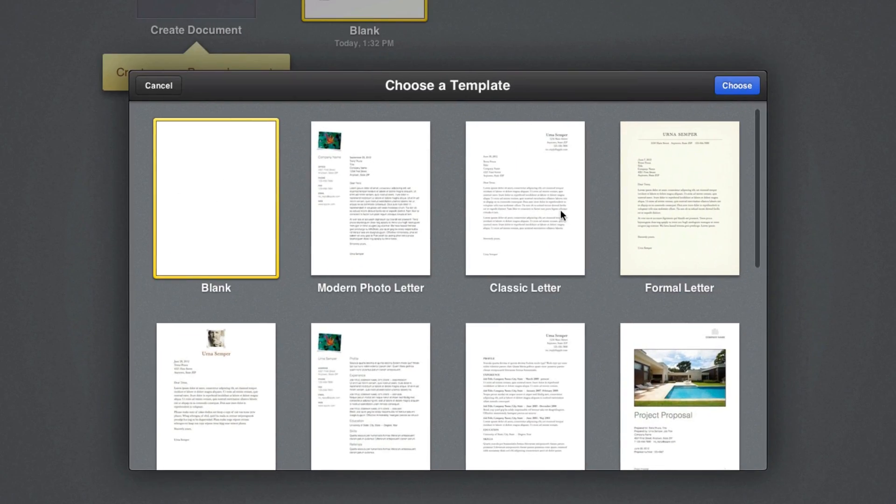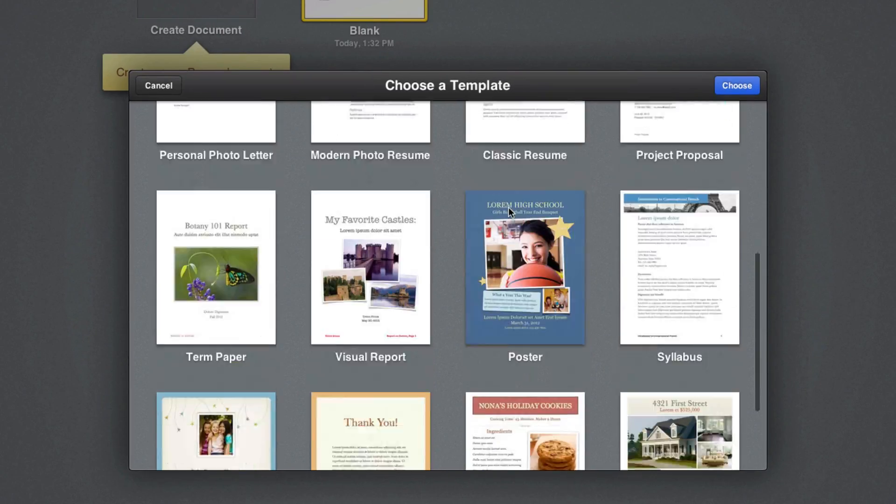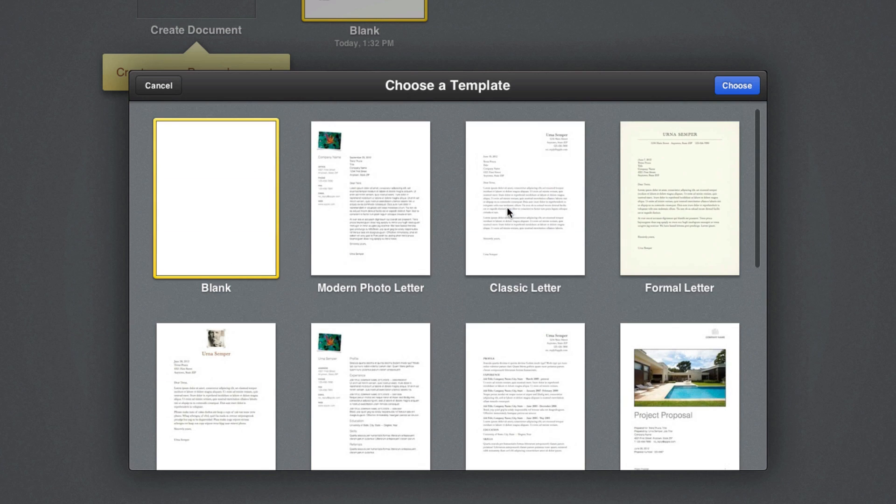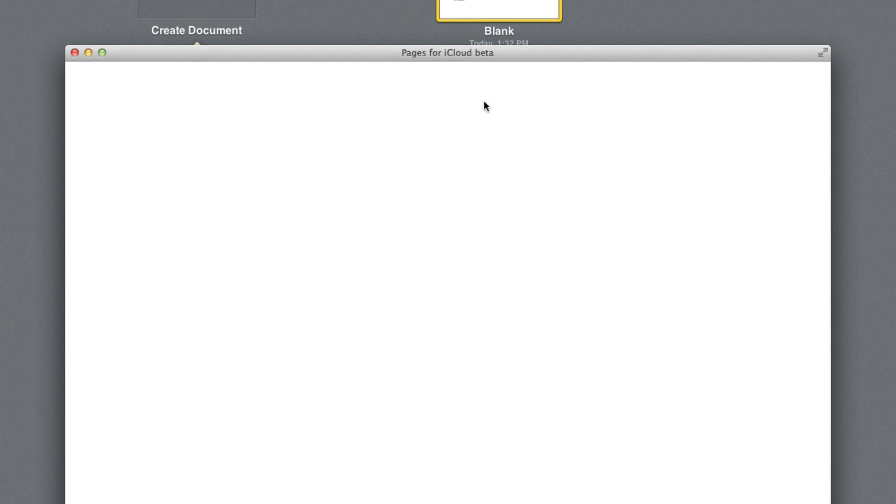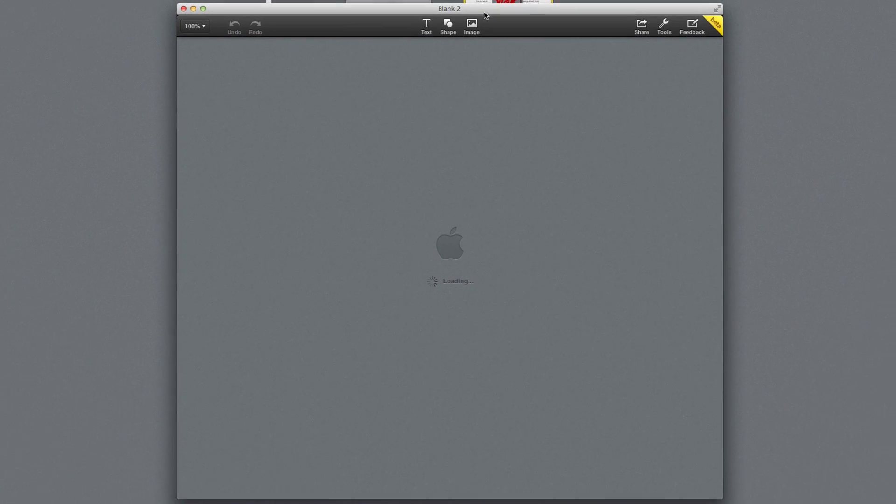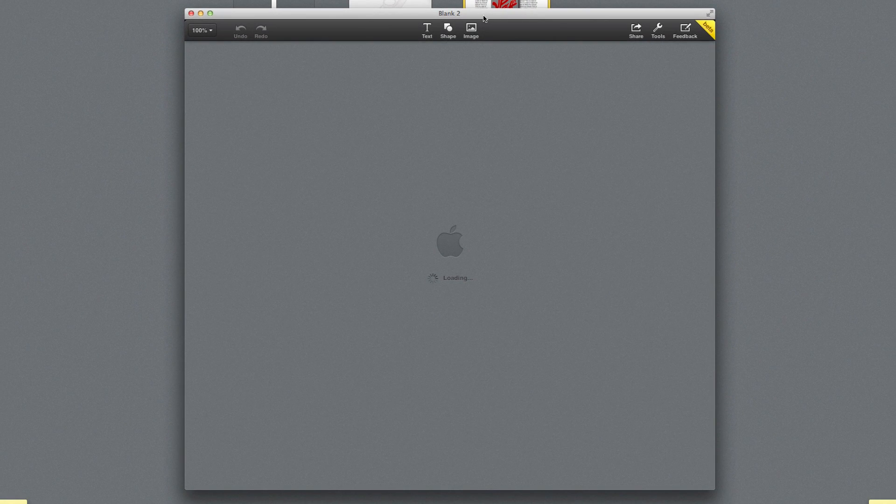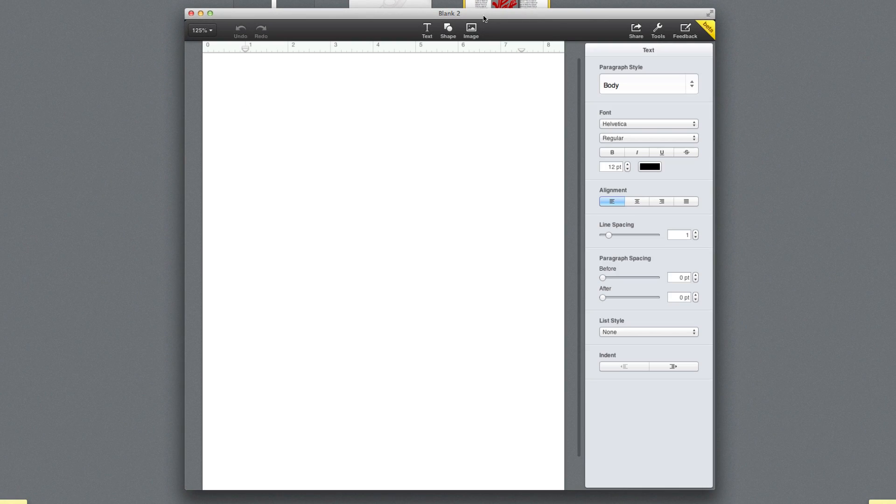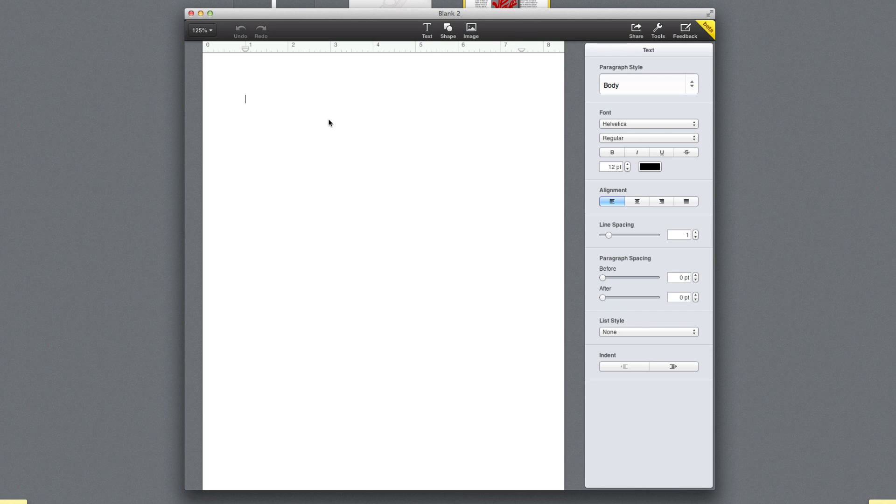Create a document here and now we are able to choose a template if you want to choose a template, but we're going to go ahead and choose a blank document here. And then you do get a new little window pop up here, and now you're able to work on a document straight on the web browser.